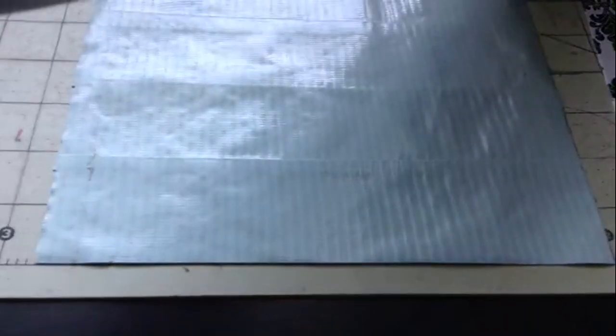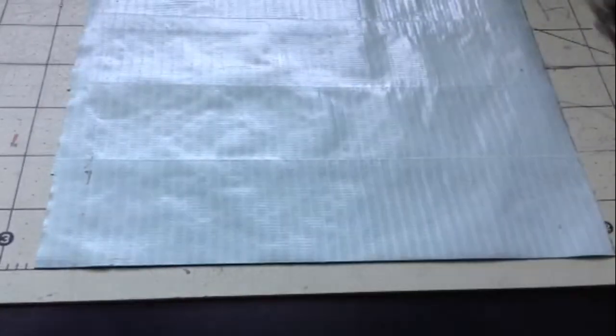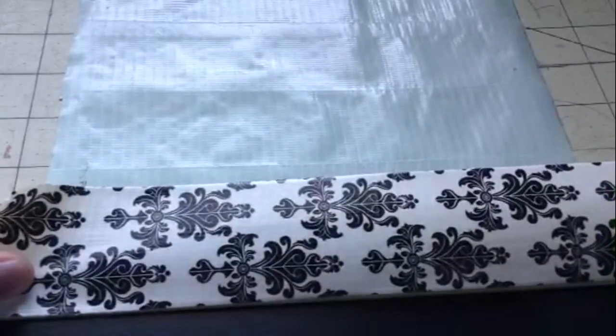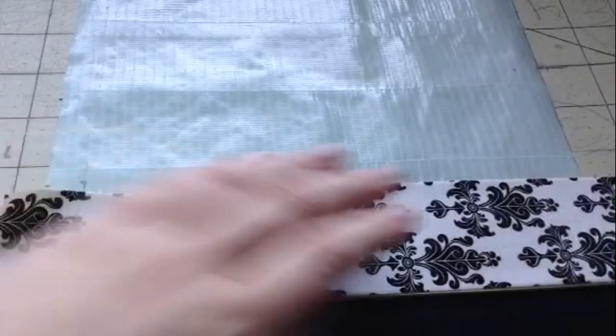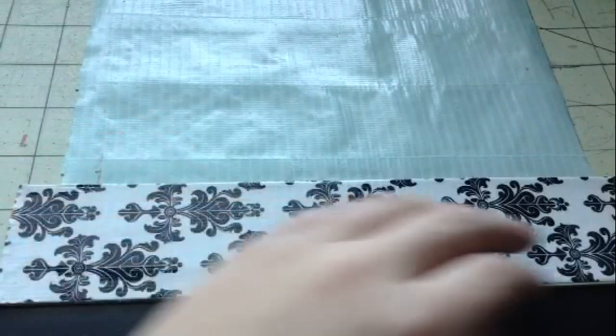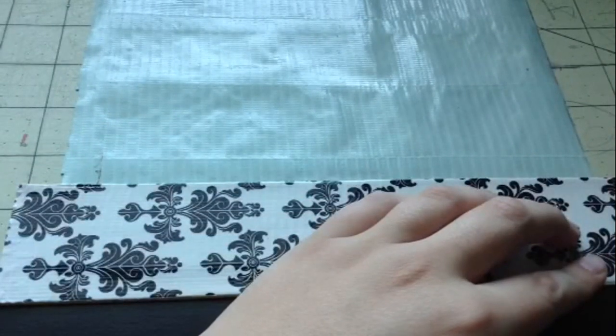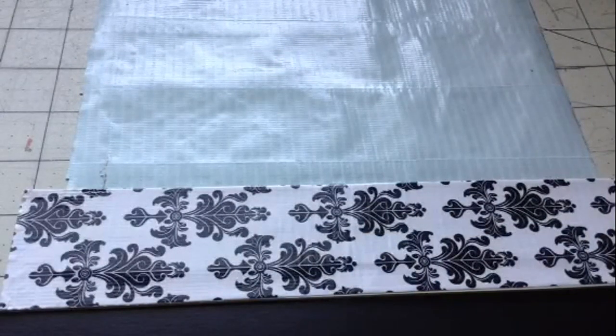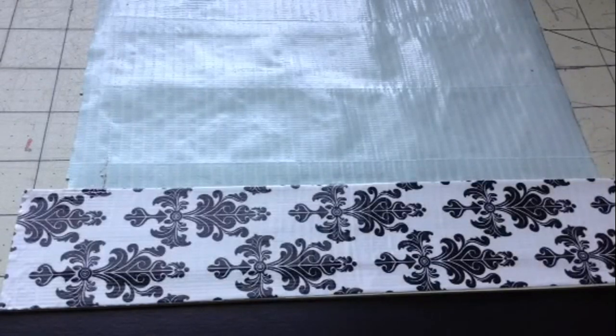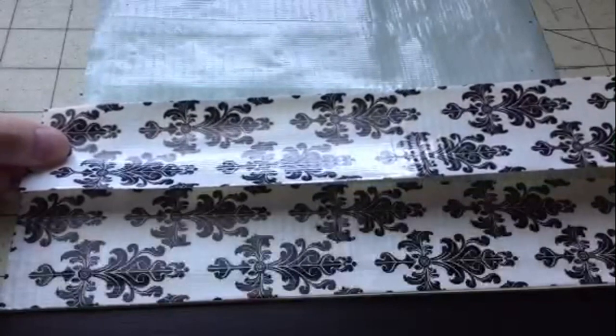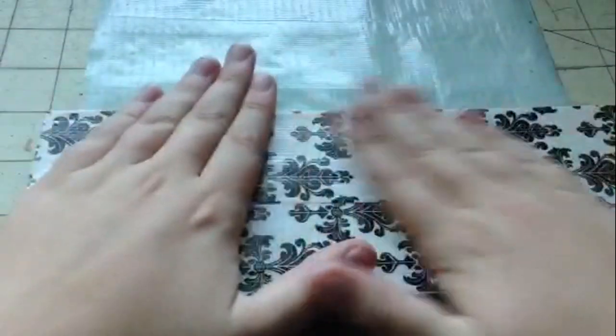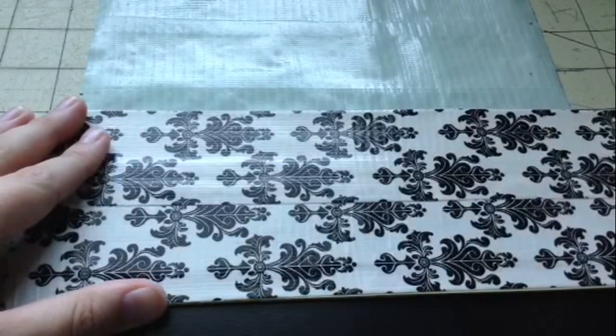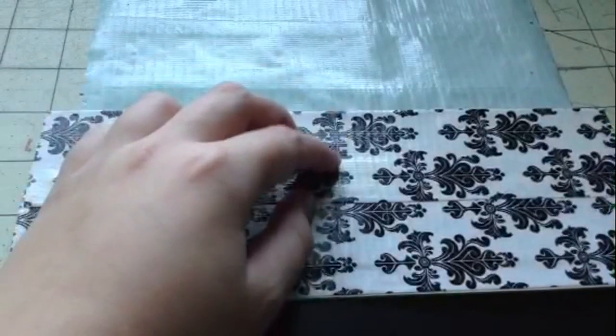So now I'm going to take my tape that I want to be on the outside, which in my case it is Baroque, and I'm going to take it and line it up and leave a half of an inch on each of the sides and then just cut it and then take another piece and do the same exact thing leaving a little overlap.